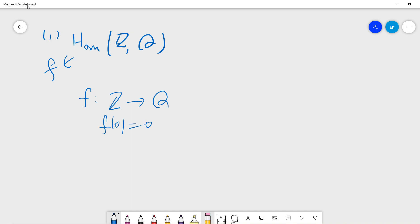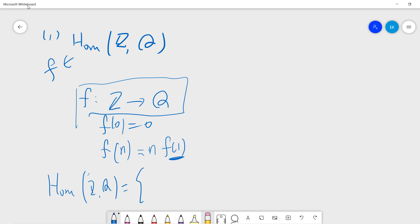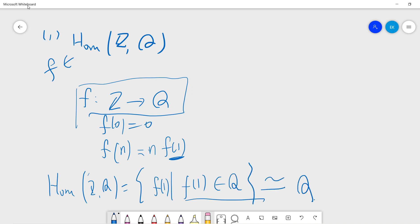We know f(0) = 0. To determine f, we just need to find f(n). By the homomorphism property, f(n) = n·f(1), so every map f is determined solely by f(1). There are q choices for f(1) — it can be any rational number. So Hom(ℤ,ℚ) is determined by f(1) where f(1) belongs to ℚ, with no other constraint. The answer is ℚ.